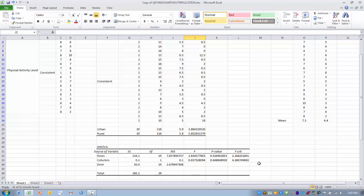The conclusions we'd be able to make then would be that physical activity level by itself has a significant effect on stress level in this group of individuals.